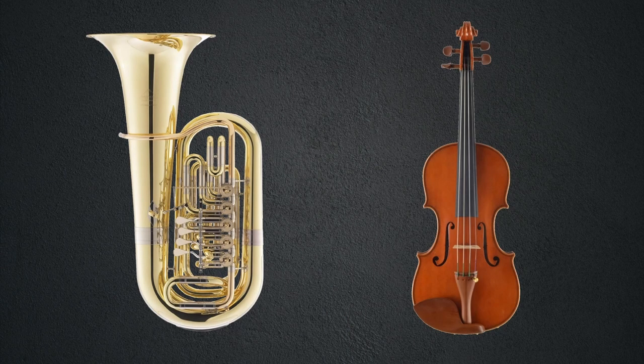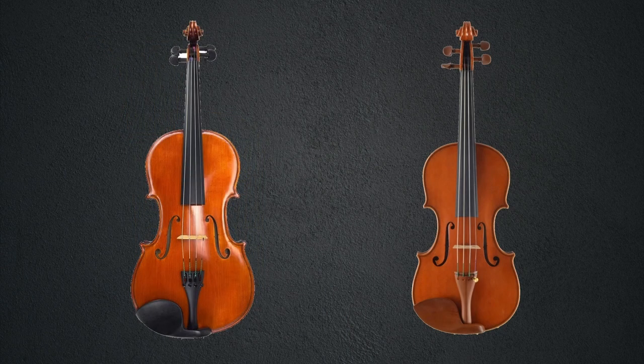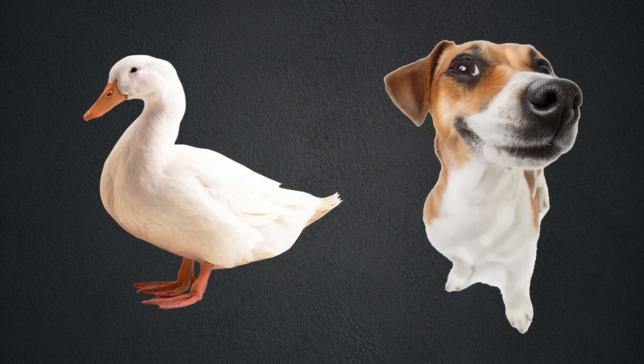So what makes a sound sound the way it does? How can you tell the difference between a tuba and a violin? Or a violin and a viola? Or a duck and a dog?